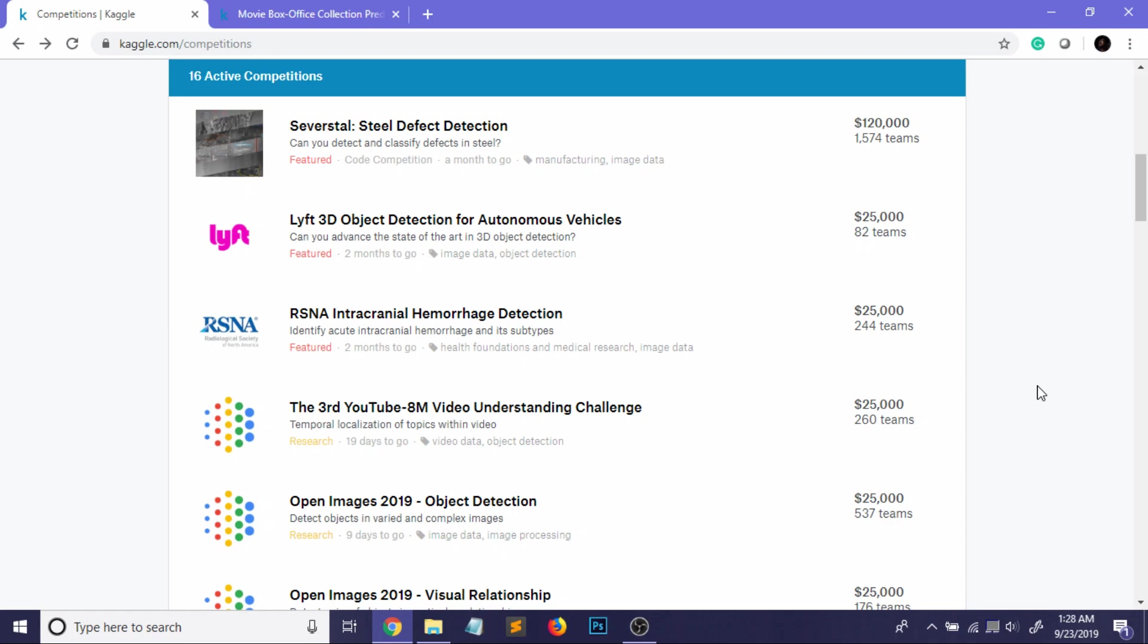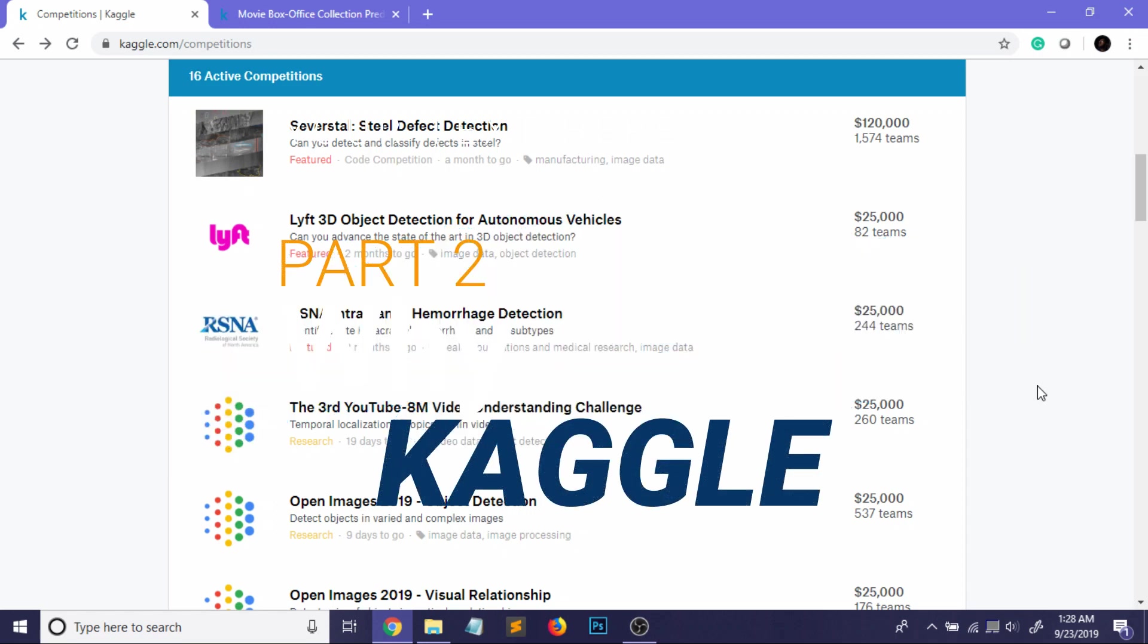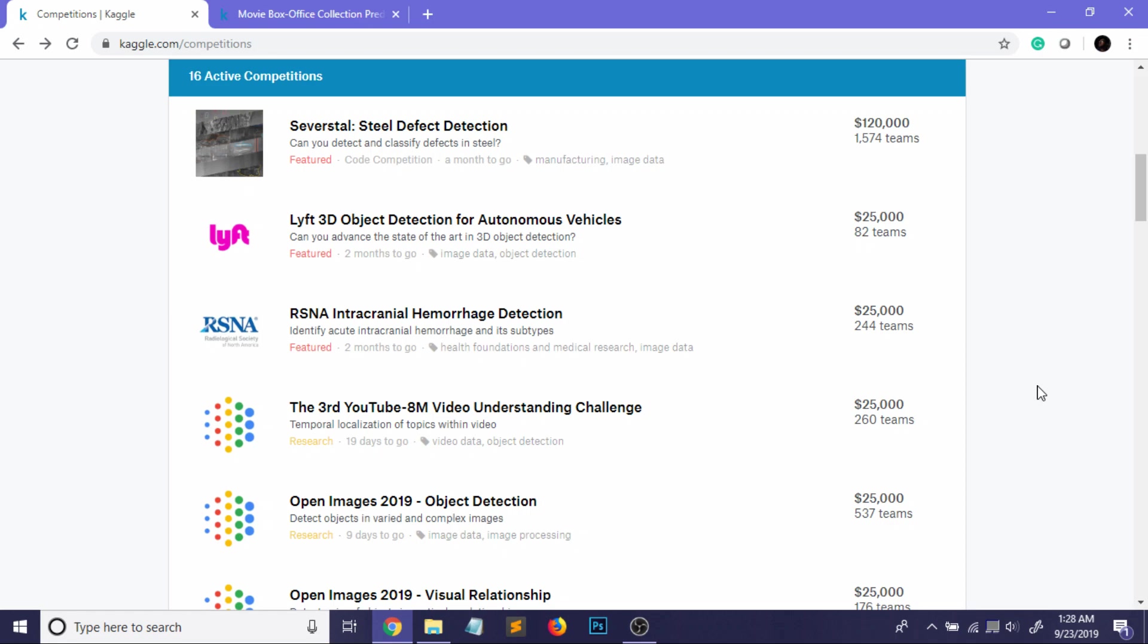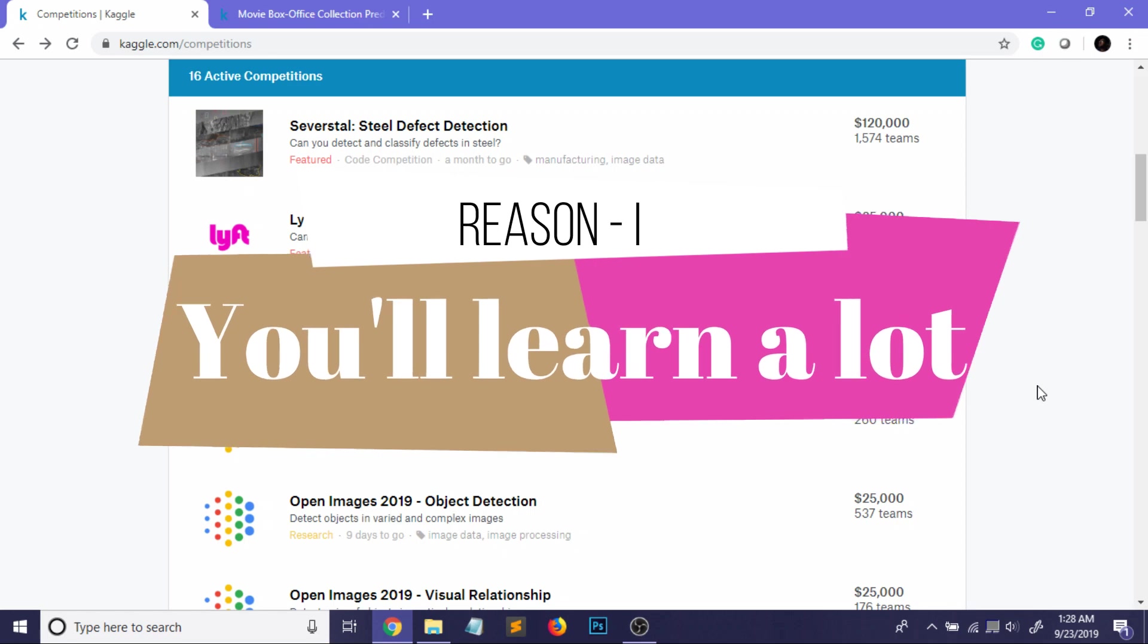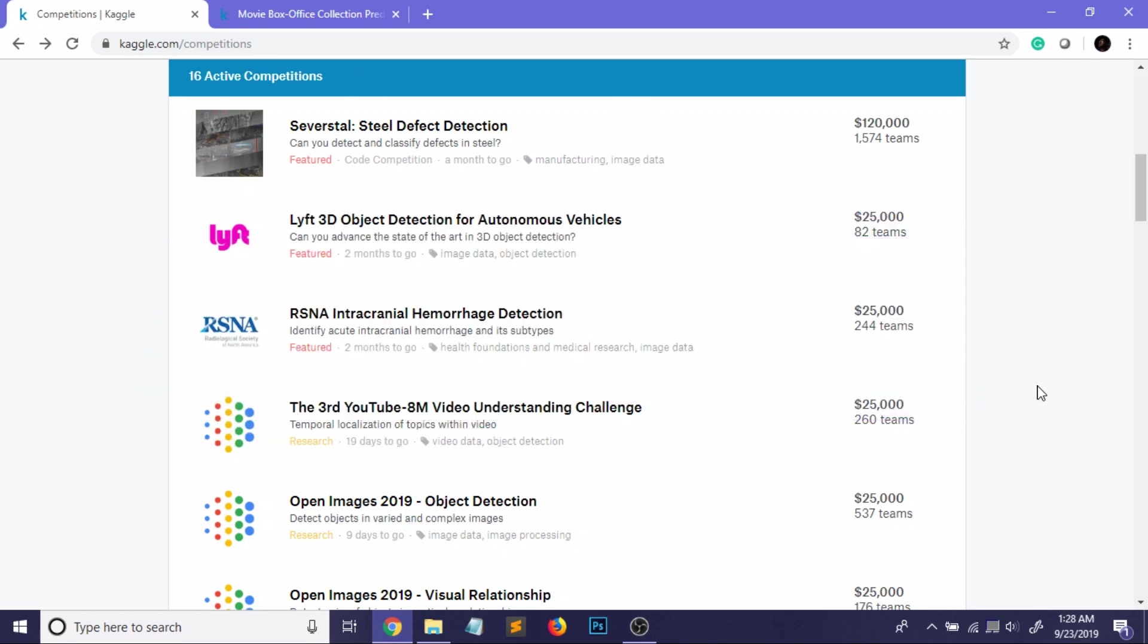So why should you actually start participating in these challenges? There are actually a lot of reasons. I'll cover all of them one by one. The first reason is you will learn a lot by participating in the challenges. Why? Because in Kaggle there's a concept of kernels or notebooks where great data scientists actually participate in the challenges and they post their code - yes, their original code - in the kernels. If you go through their code, you will learn a lot. I myself have learned a lot of new things from their notebooks.